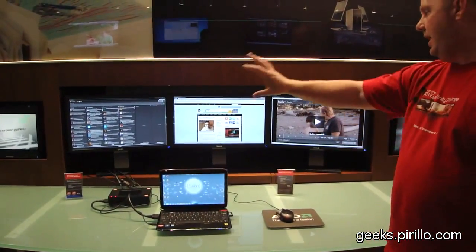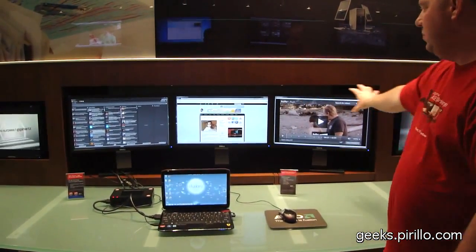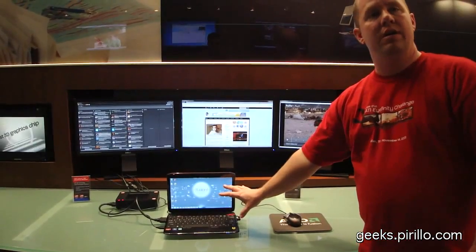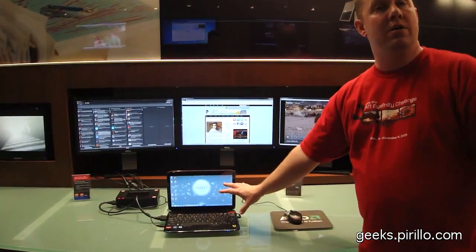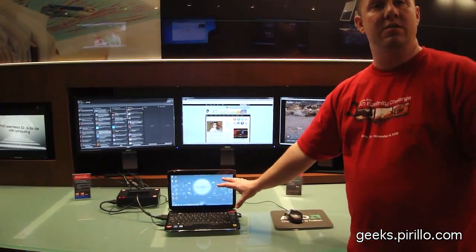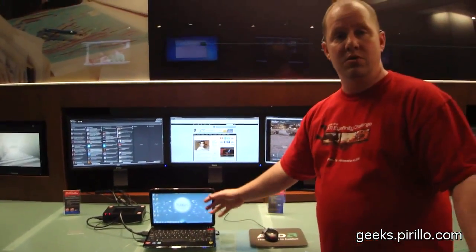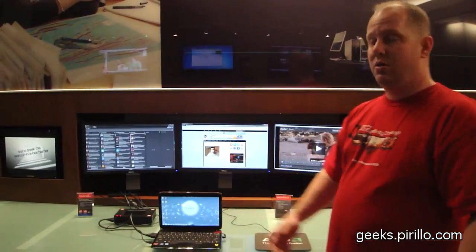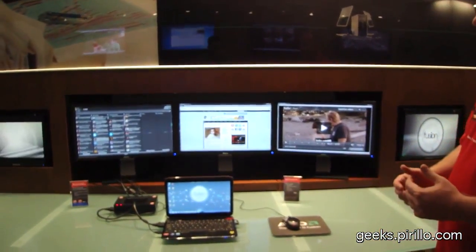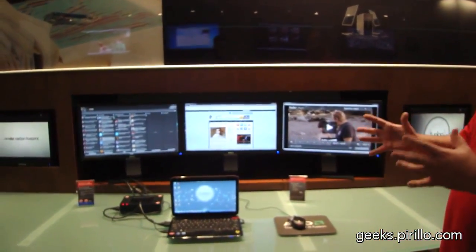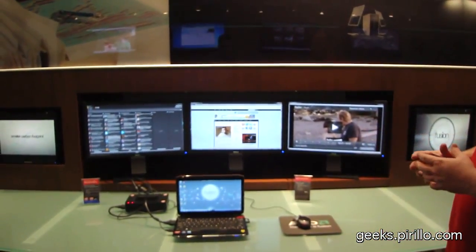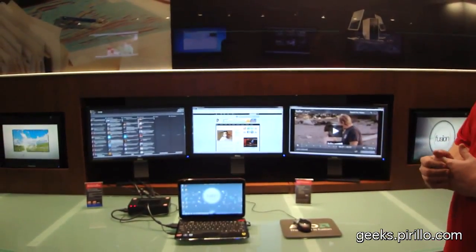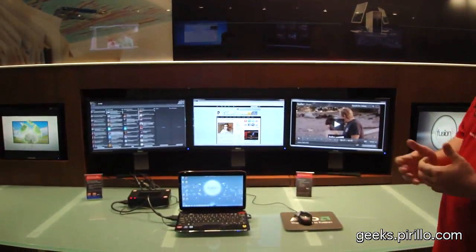So I could actually have a game running up here and be playing a game, have something totally different going on down here. If I want to monitor chat or something else, I could certainly do that as well. Listen to music. So there's all kinds of different flexibility here with the way we've architected this. And really the sky's the limit on Eyefinity.